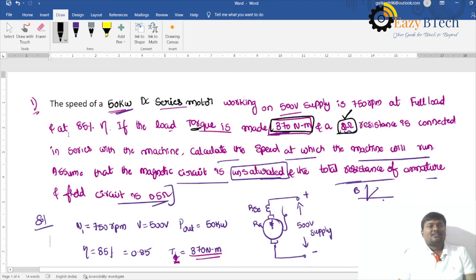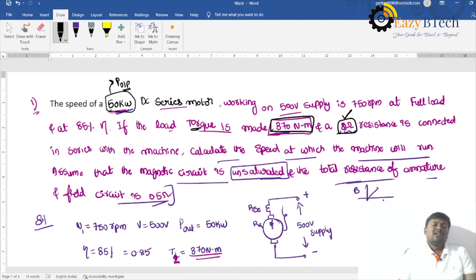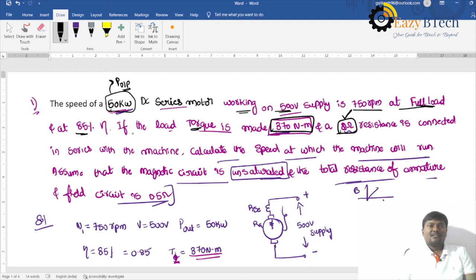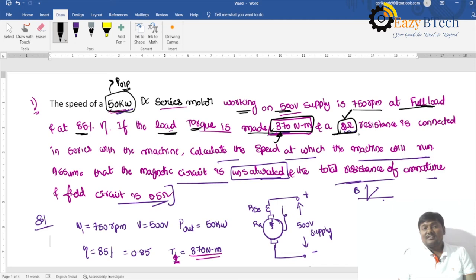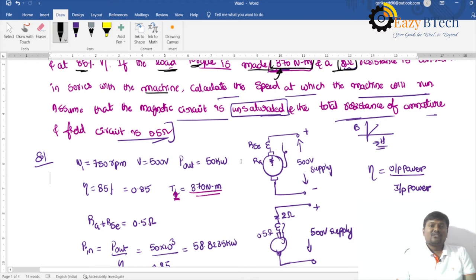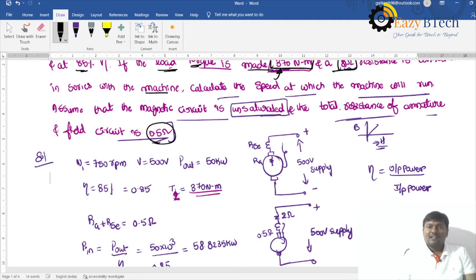To summarize: the 50 kW DC series motor output power at 500 volts runs at 750 RPM at full load with 85% efficiency. Calculate input power as output divided by efficiency. If load torque is made 370 Nm and 2 ohms resistance is added in series, first find the back EMF using Eb = V minus Ia × (Ra + Rsc).